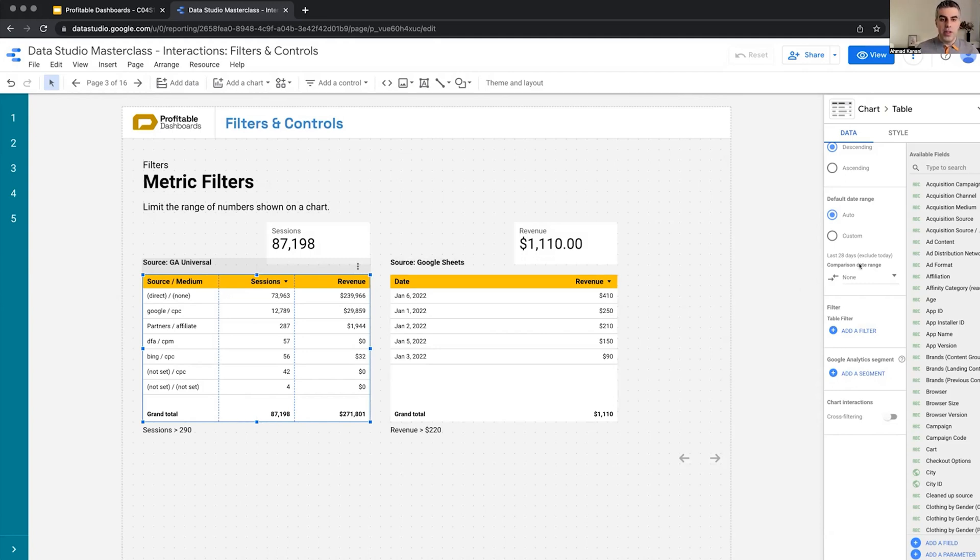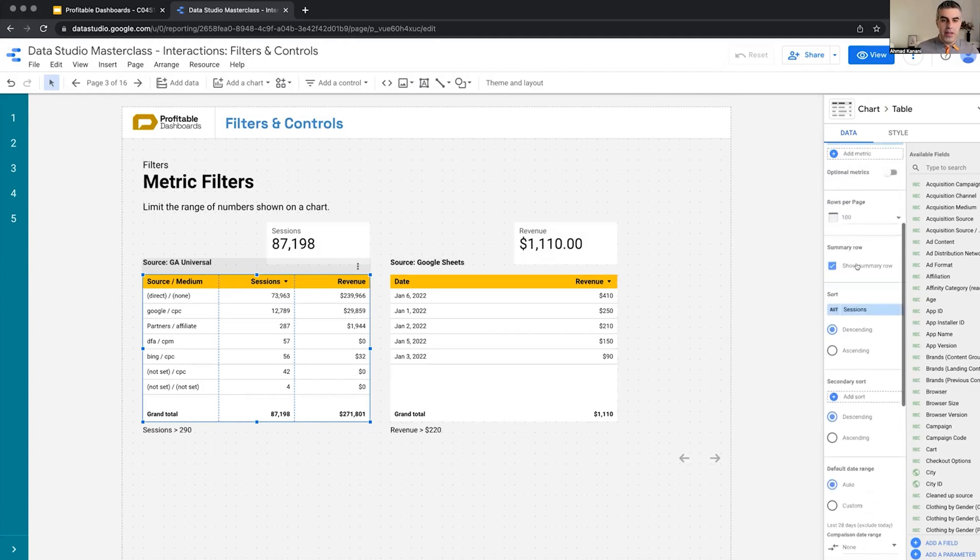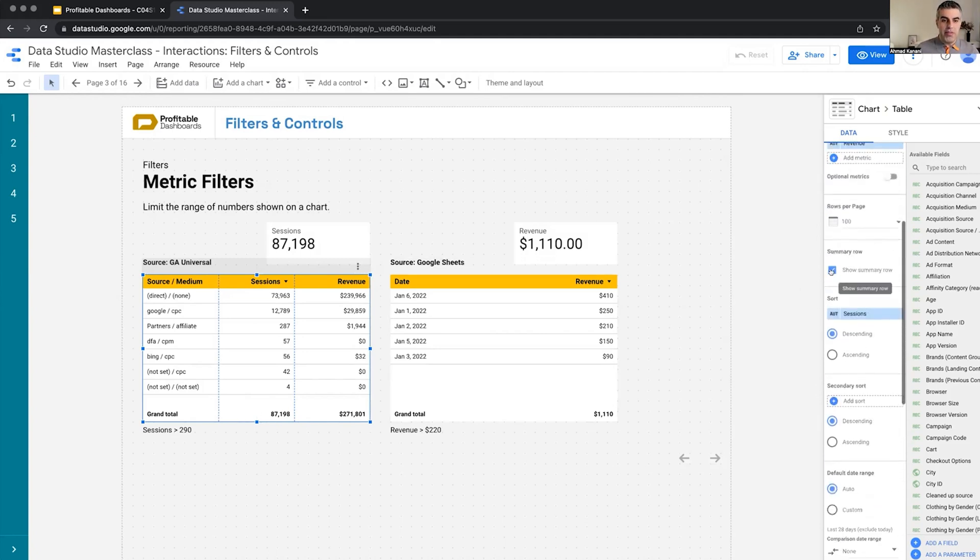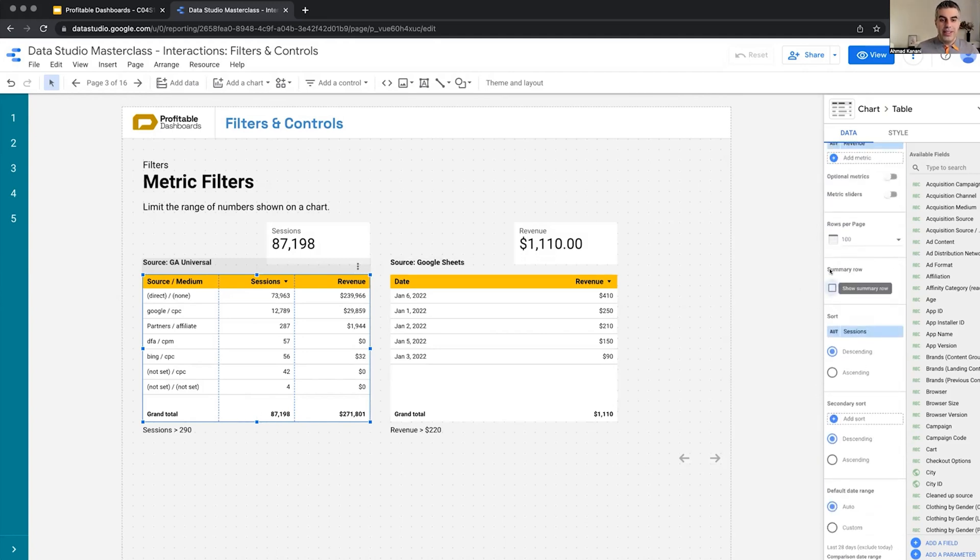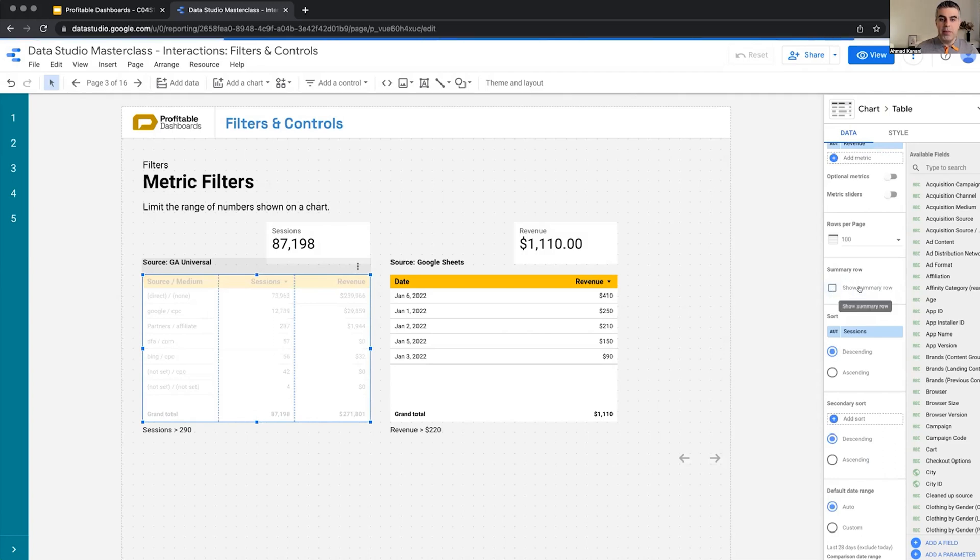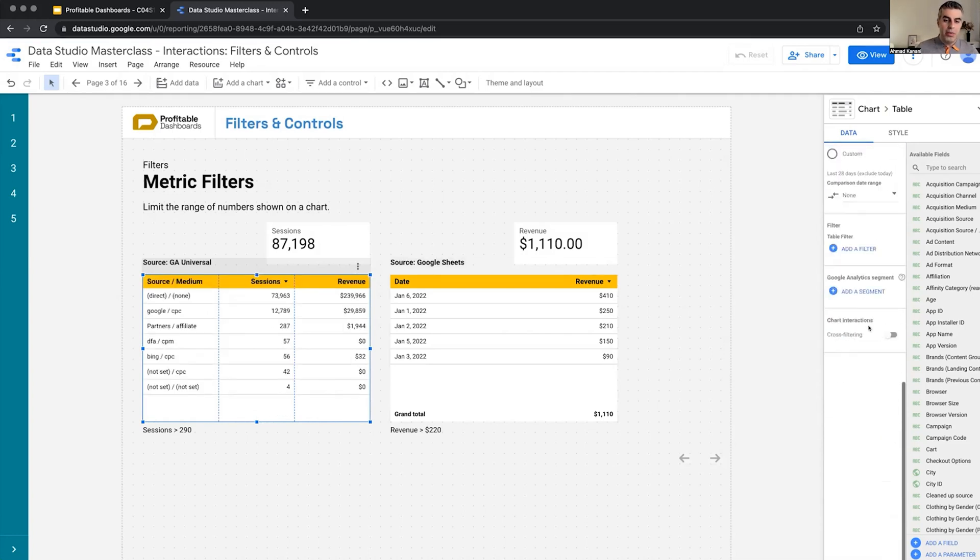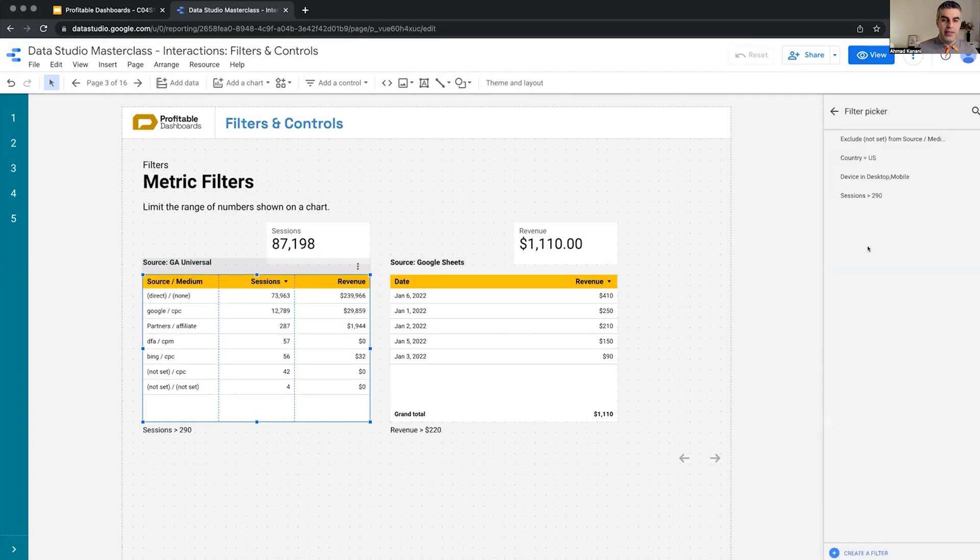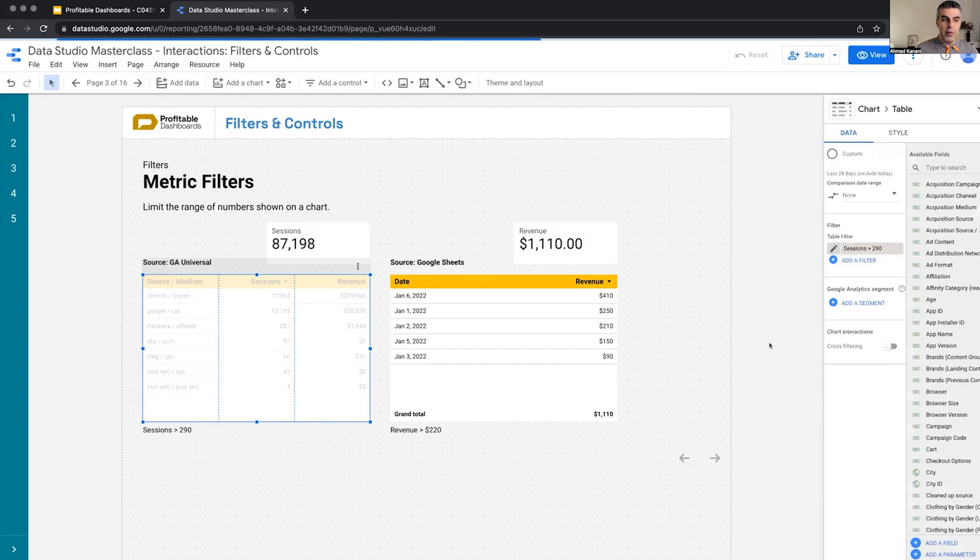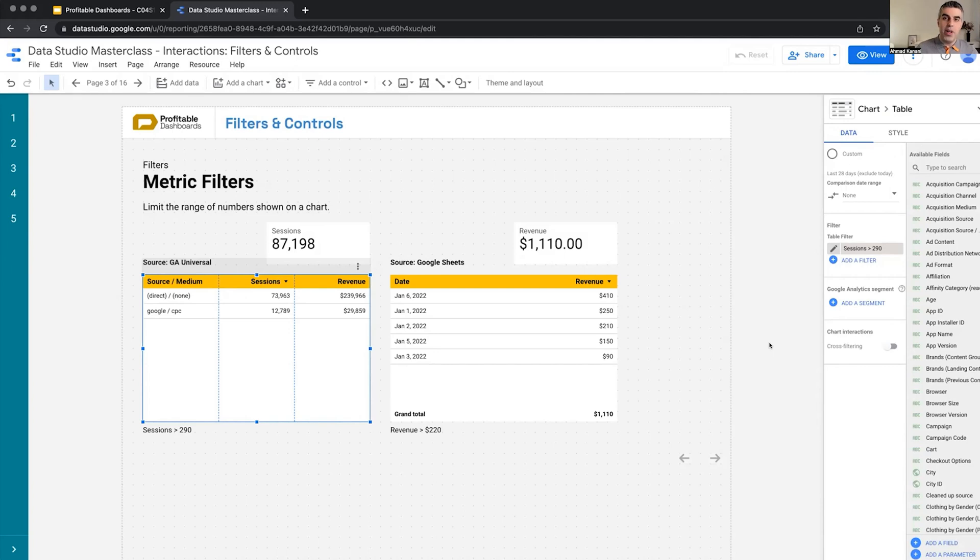So if I scroll up, if I disable summary row and now add the filter again, now it works. So this is something we can apply the metric filters to a chart, but we will lose the option to have the summary rows.